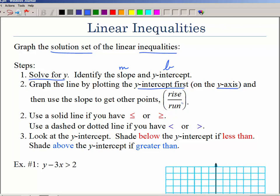We're going to graph a solid line if your inequality involves an equal-to part, but we're going to use a dashed or dotted line if you don't have that equal-to part, because the answers would be as close to that line as possible but not on the line. Then we decide which way to shade. The easiest way is to look at the y-intercept: shade below the y-intercept if you have y is less than, and shade above the y-intercept if you have y is greater than.